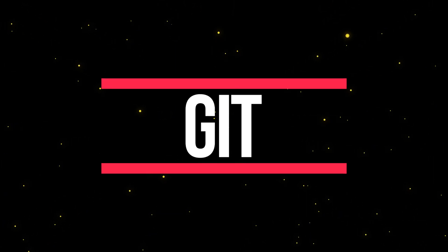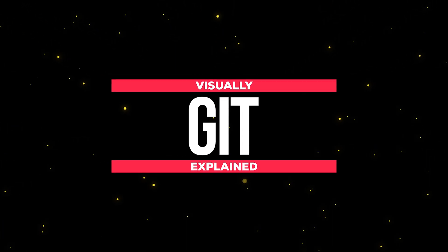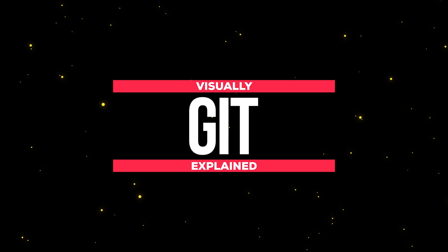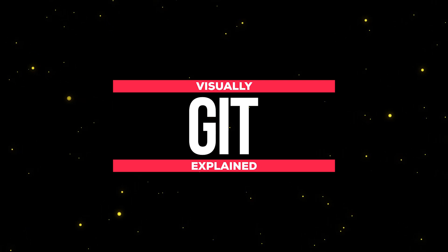In this video, you're going to learn everything you need to know about Git, which is an essential tool in the software engineering space.